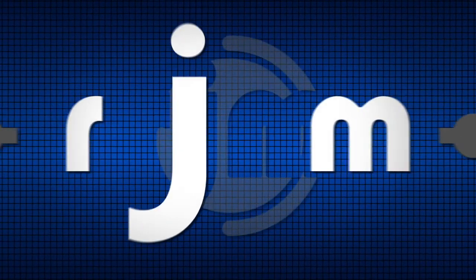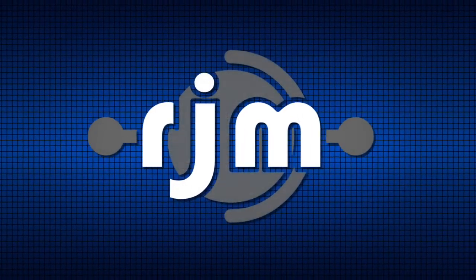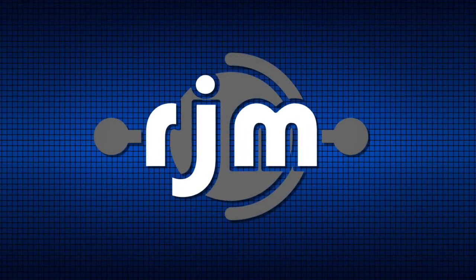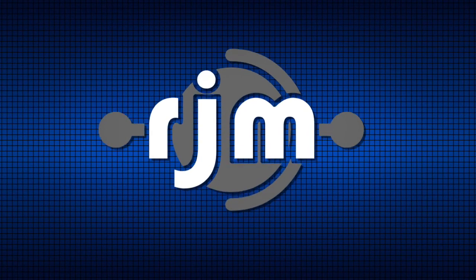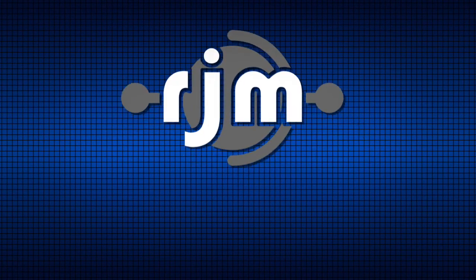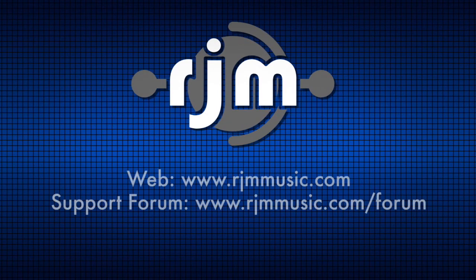This should get you started using your expression pedals with the Mastermind GT. If you have questions, please contact us through our website, Facebook page, or online forum.